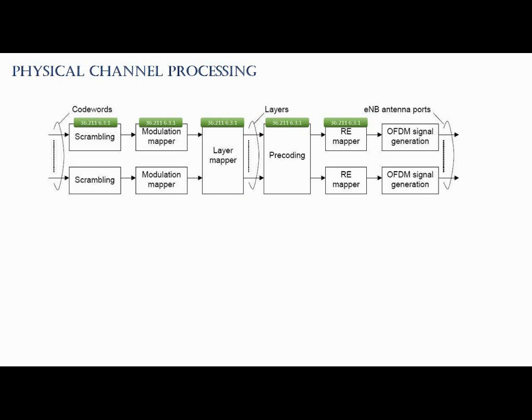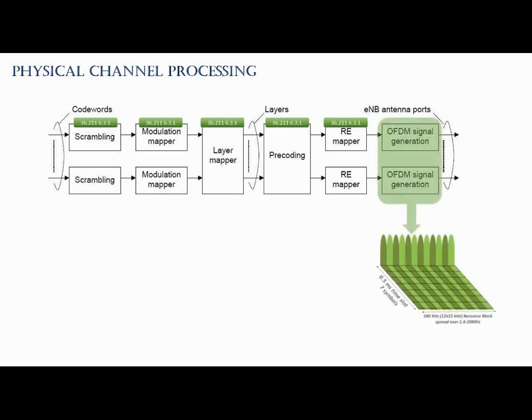So this was the introduction of the layer mapper. In RE mapper, which we can say the resource element mapper, the system allocates this modulated layer signal to corresponding resource elements. Or in other ways, you can say the resource elements are the basic elements which carry the modulated layer signals. Finally, these elements form the modulation in the OFDMA. OFDMA is Orthogonal Frequency Division Multiple Access. It is a modulation technique which drives the LTE antenna ports.